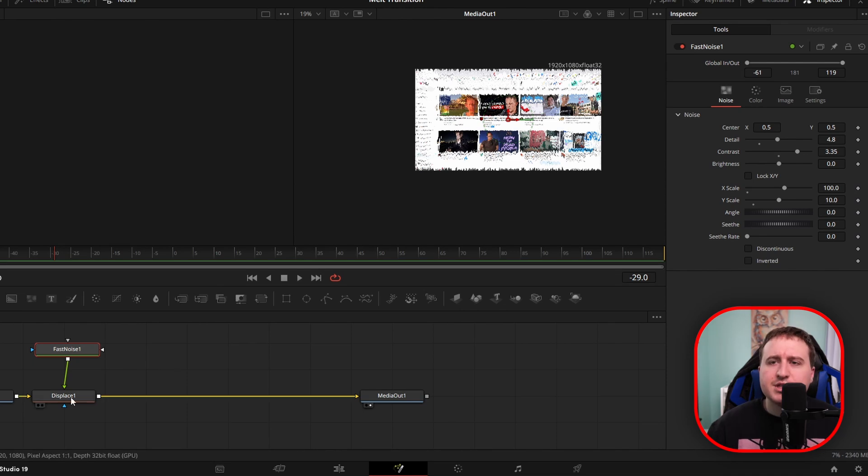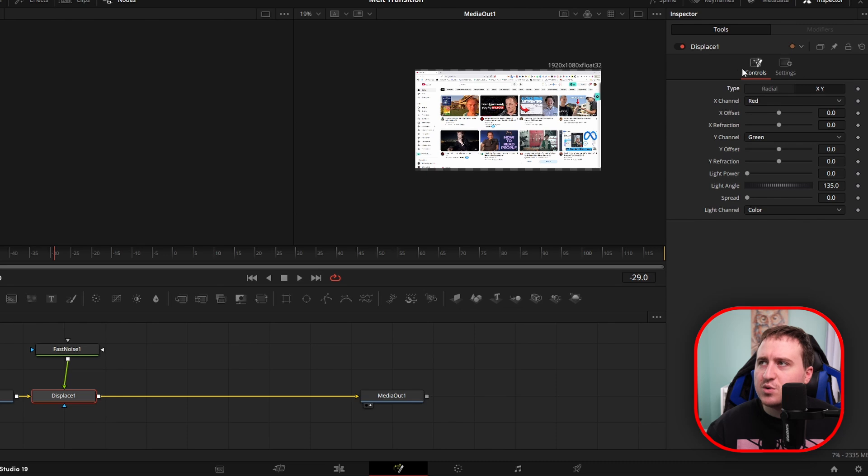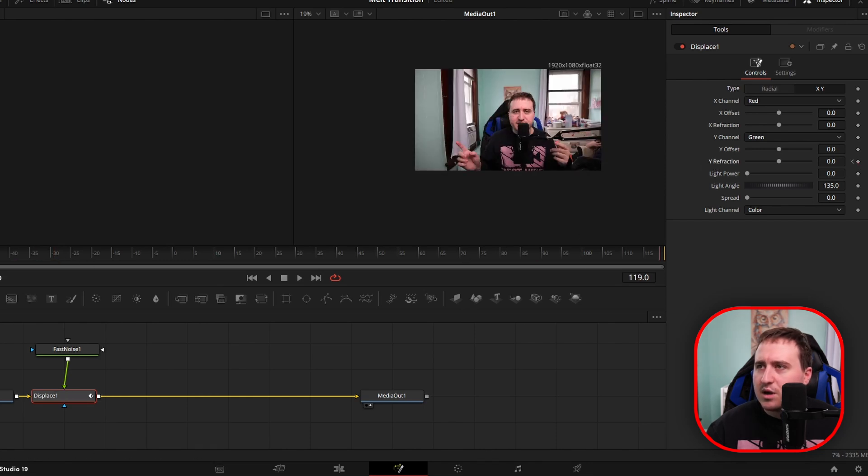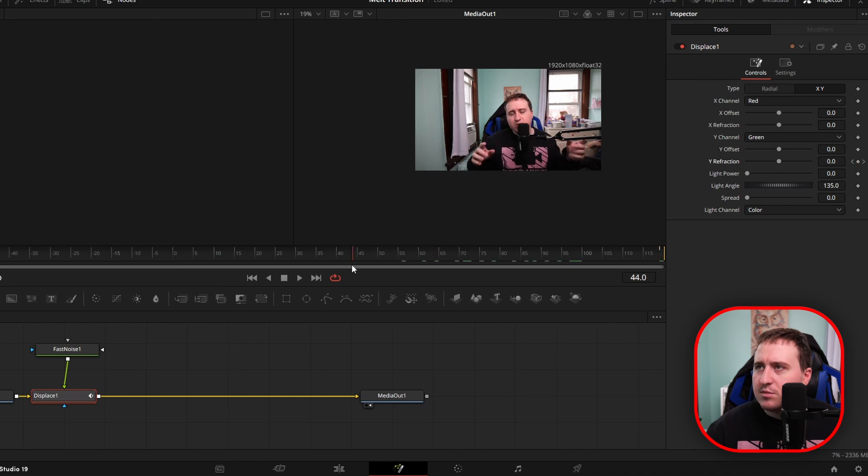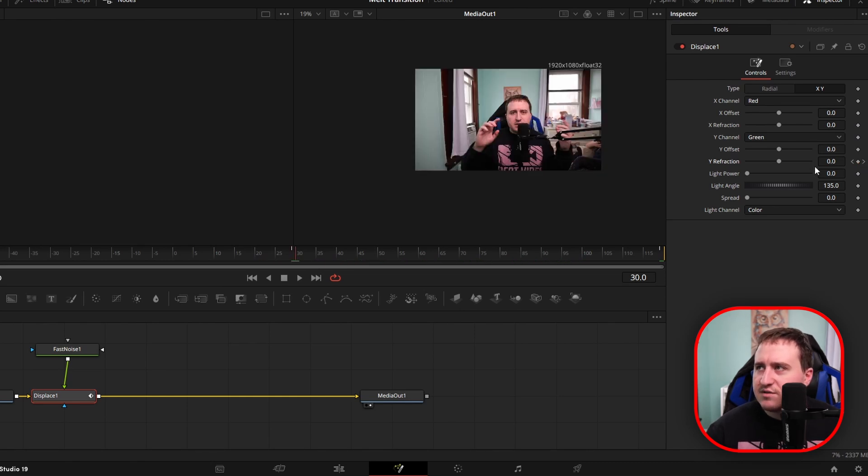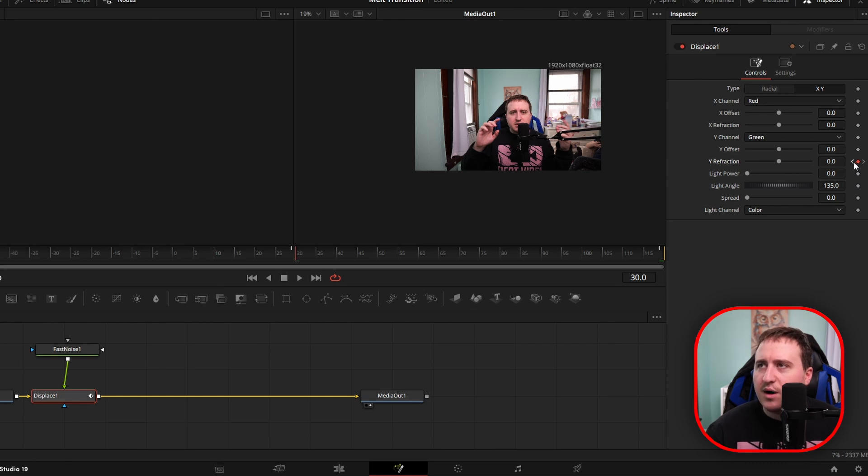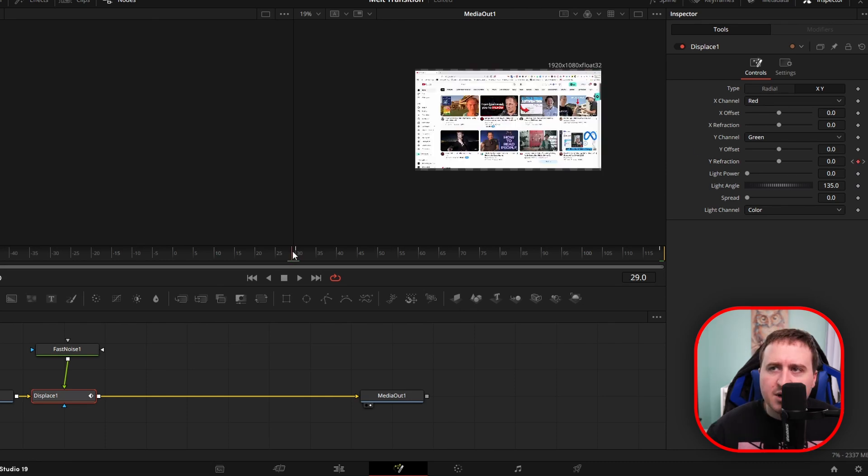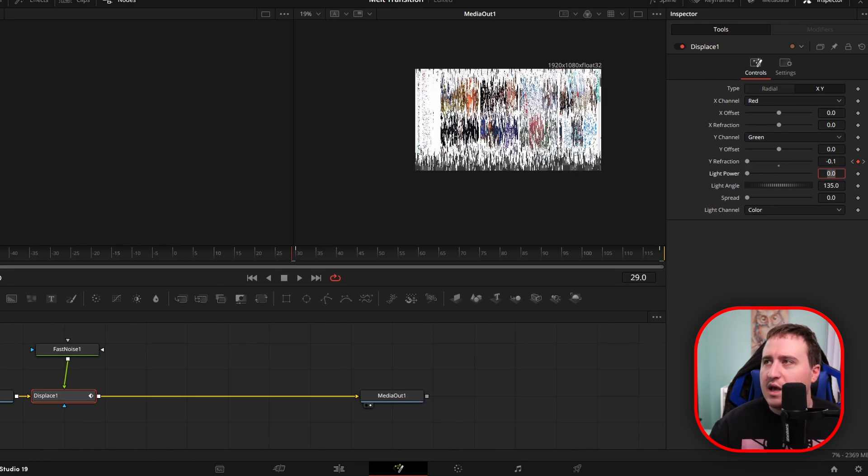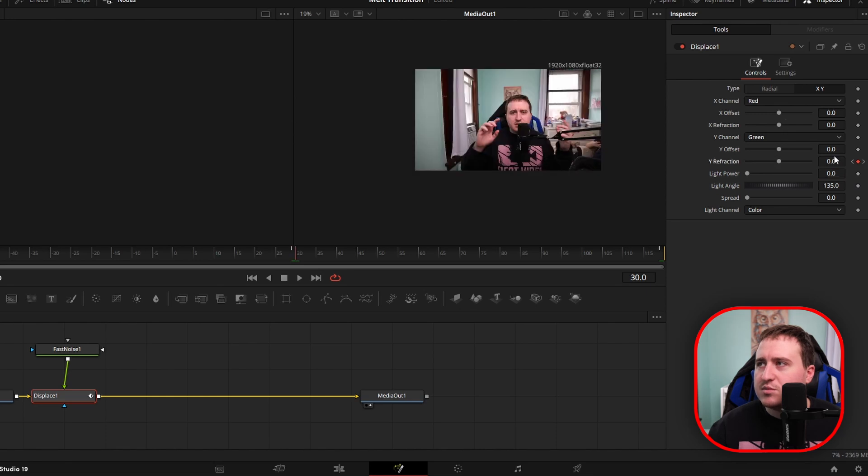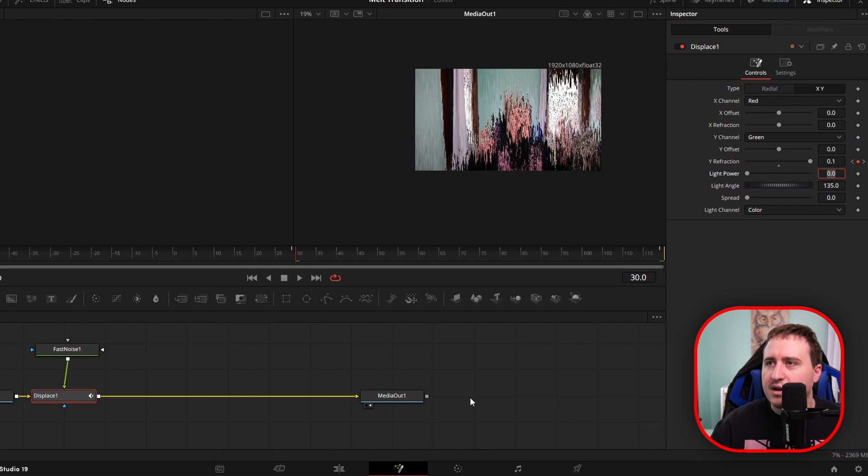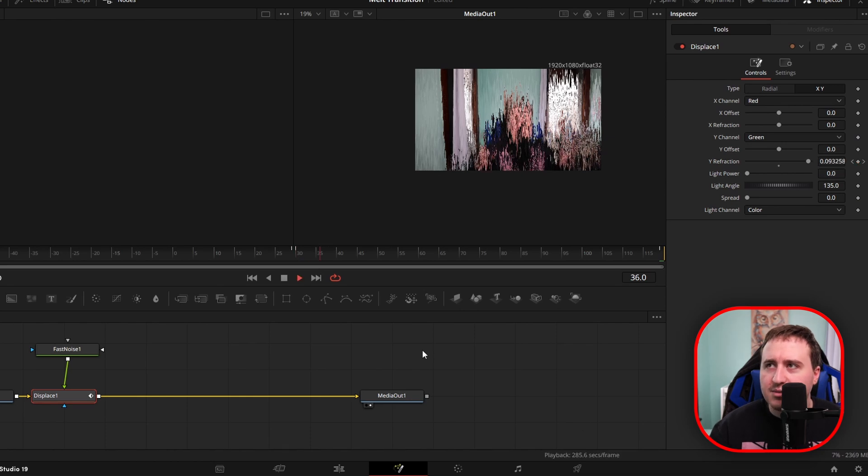Now we're going to want to jump into this displace node and switch this type from radial to X and Y. Now what we're going to do is we're going to keyframe the Y refraction. So we're going to come to the start of the clip, we're going to come to the end of the clip, and then we're going to come to the in-between where it's on each video. So the last frame of the first video that you're transitioning from, and then the second video clip, we're going to keyframe that as well. Now you're going to come to the first frame of the first one, we're going to put this on negative 0.1, and then we're going to come obviously a frame forward, and we're going to put this at 0.1. Now you're going to get something like this.